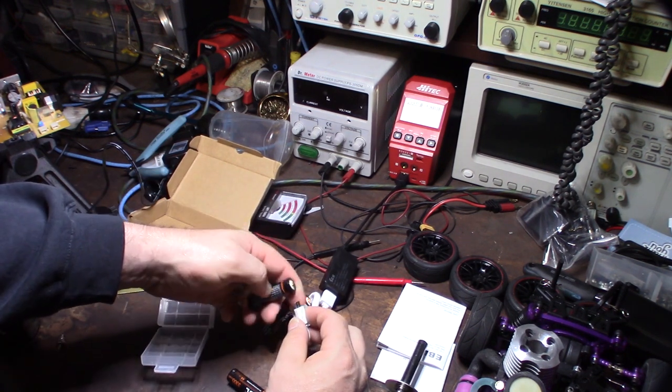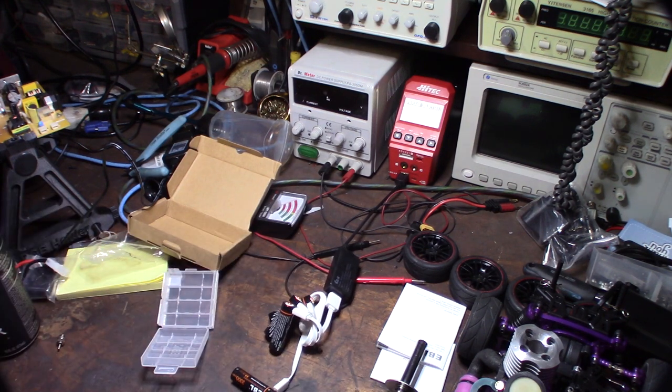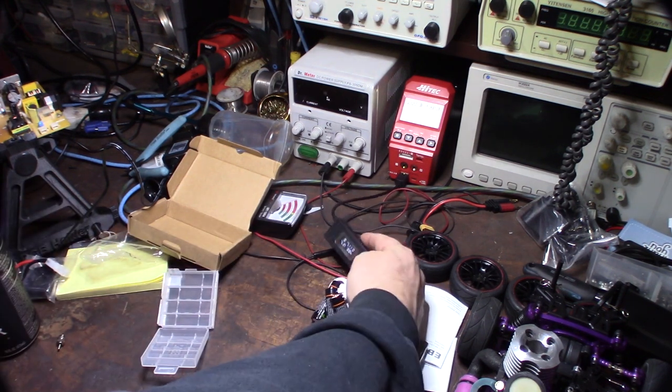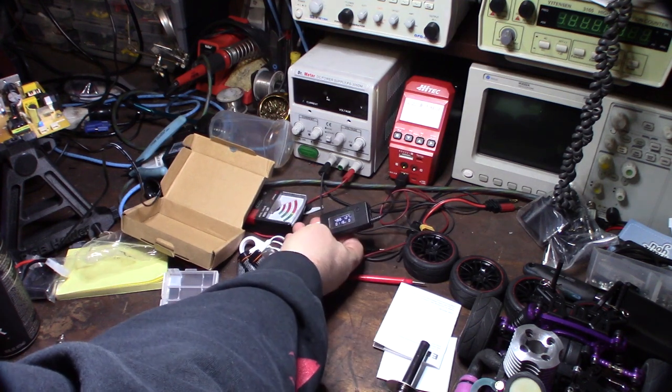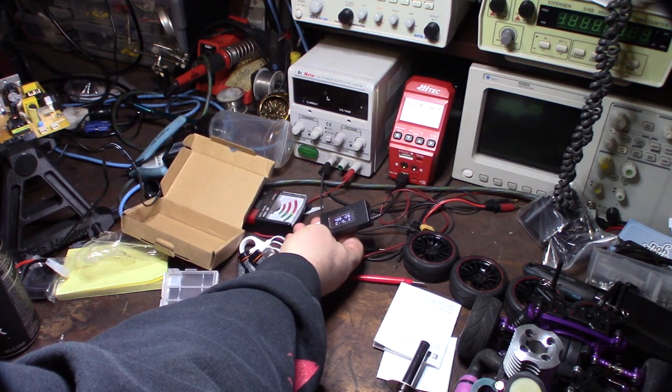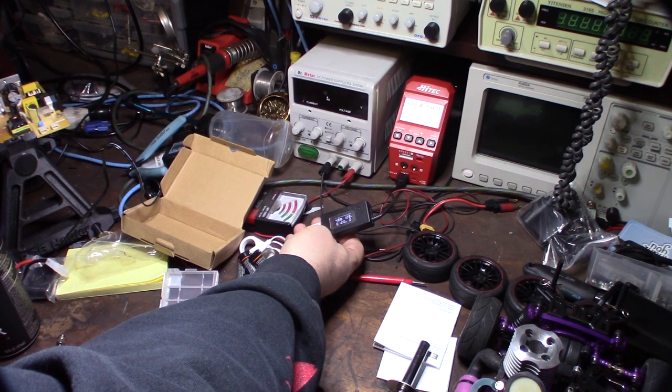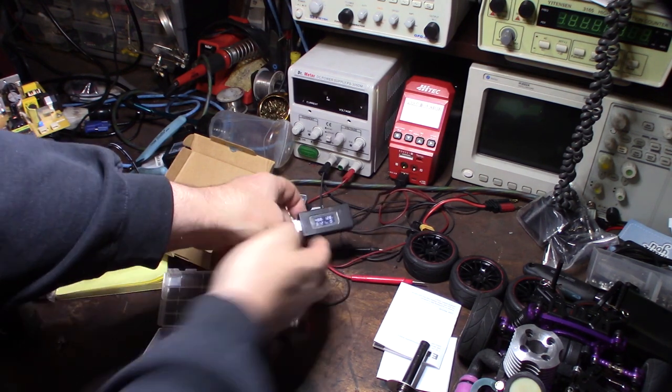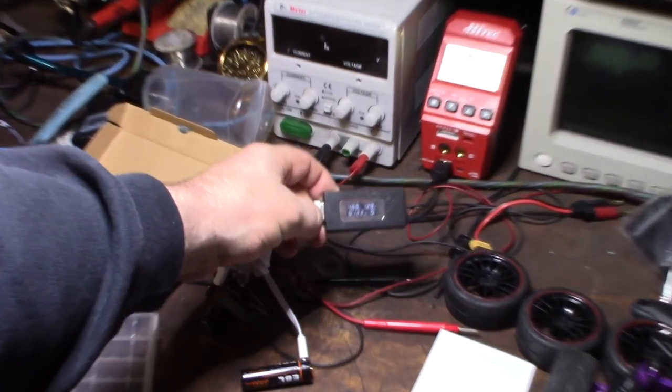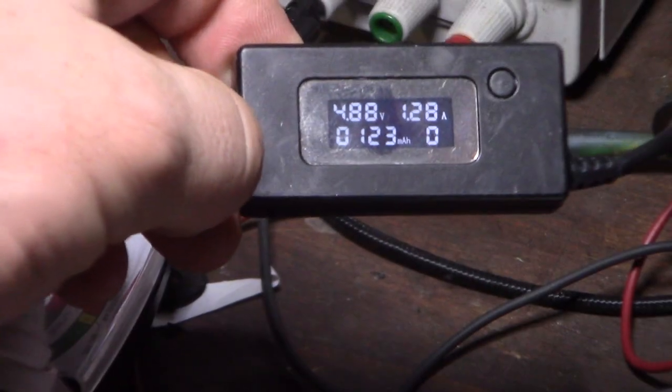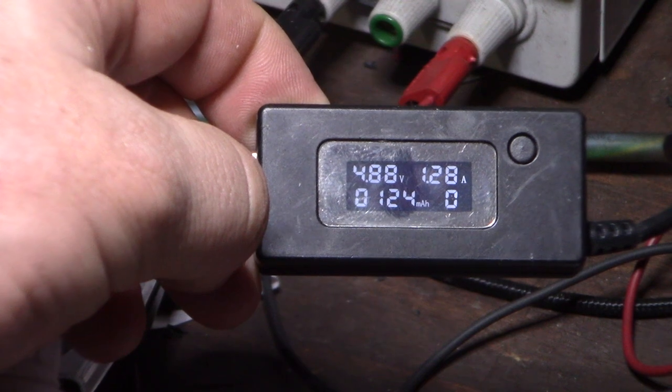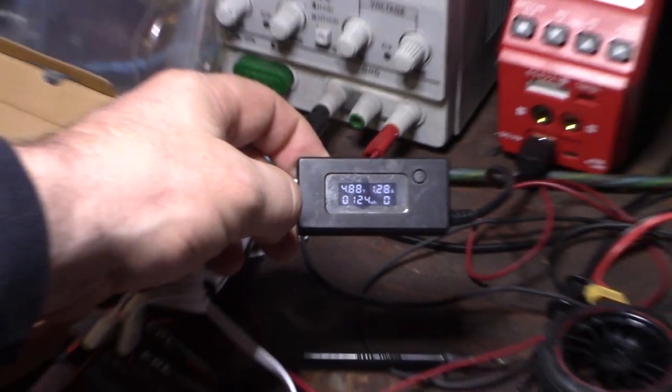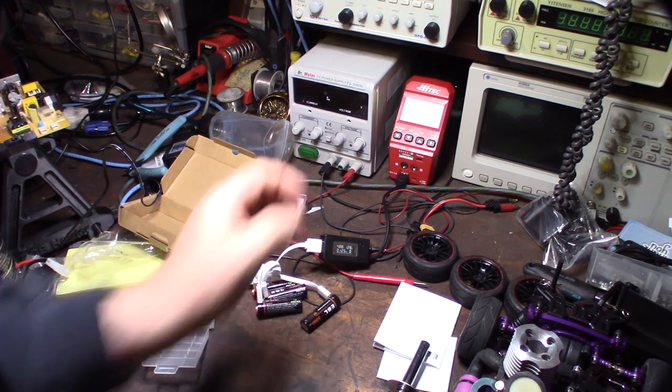All right, it's pulling, dropped down to 4.88 volts and it's pulling 1.2 amp. So 4.88 volt and 1.2 amp. Yeah, like I said, there must be some sort of internal charge controller.